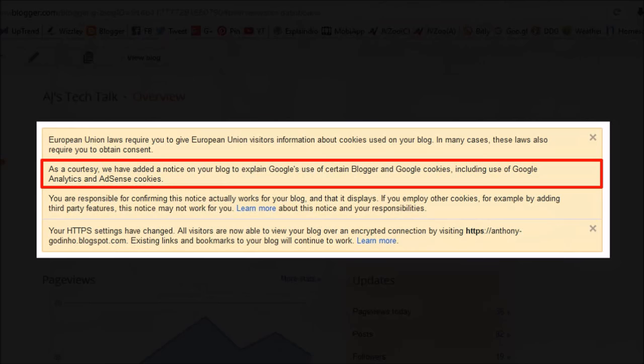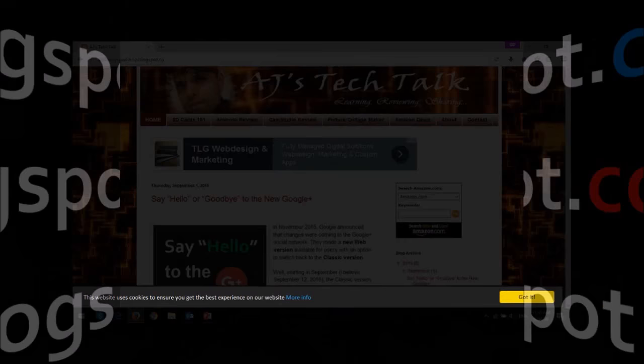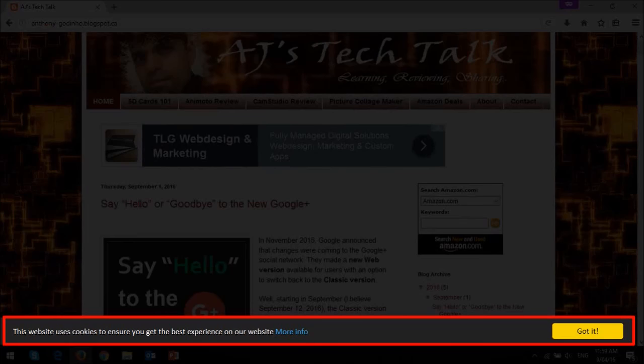However, if you've changed your blog template or the HTML code, it may not be working properly. To confirm if your blog is in compliance and you're outside the EU, you can replace .com in your blog URL to .co.uk or .fr. If you don't see the cookie notification bar, you will need to install one to be in compliance, and it's quite simple if you follow the steps.